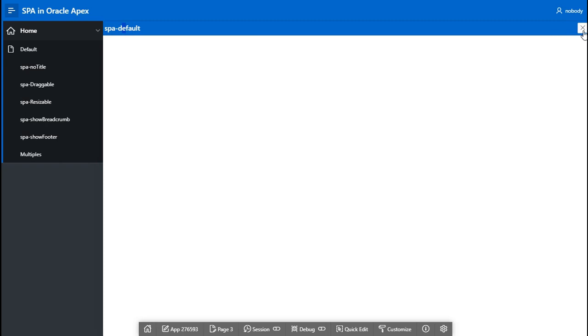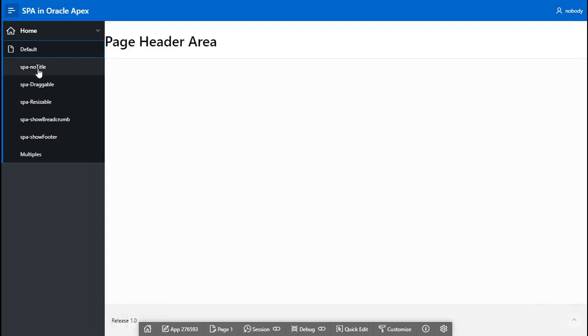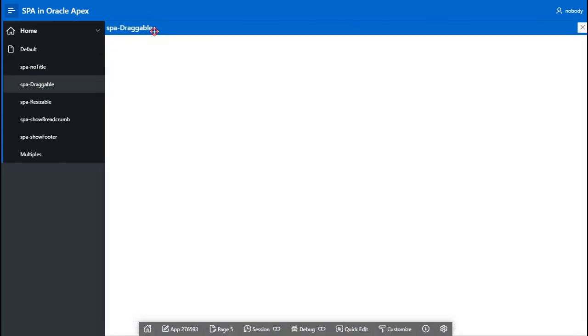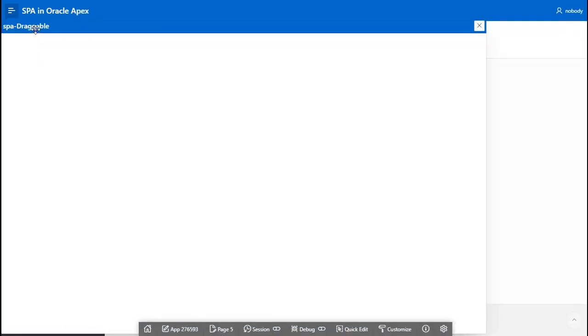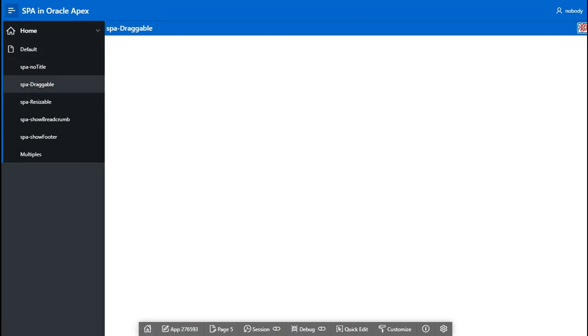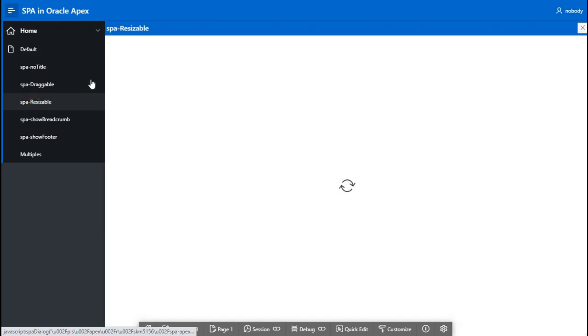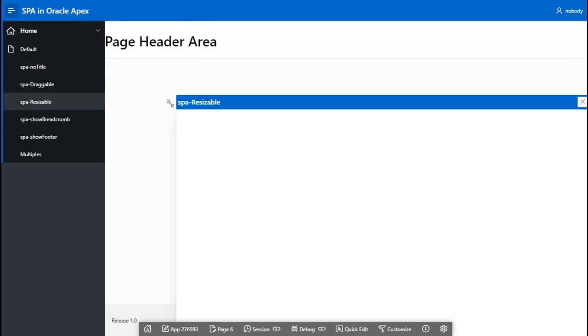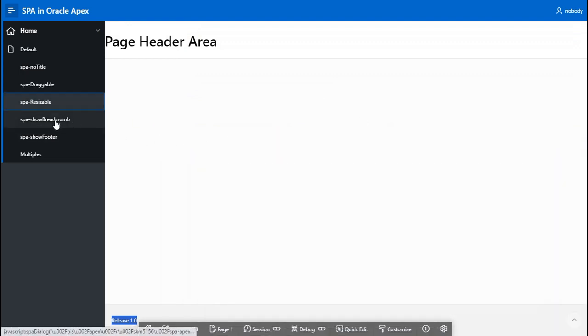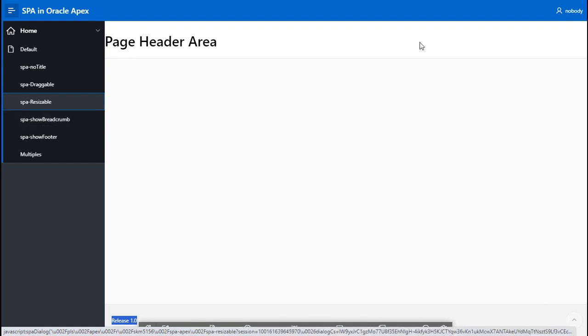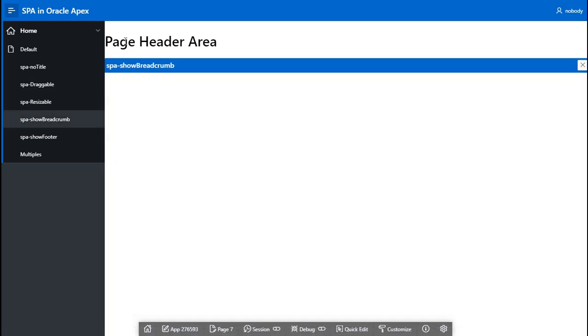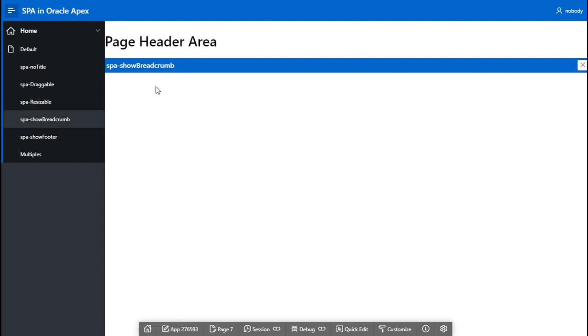But there are some other options we'll check. Like here we have a draggable. This dialogue is a draggable. We can move it anywhere, but we cannot resize it. Another option is the resizable dialogue. Here our dialogue is resizable, but it cannot be moved. Now, there is another option which is show breadcrumbs. This area, this is the breadcrumb area, right? If I select this one, you see here, this breadcrumb area is always visible. If you have multiple tabs, multiple dialogue pages, it will come over it, but this part will be visible as it is. Even I change the dimensions of the page, it is adjusting its size.